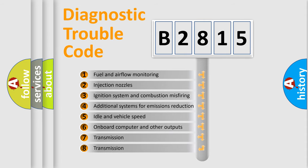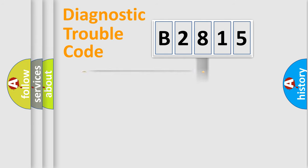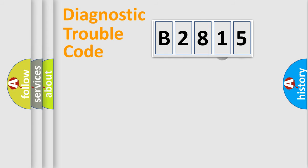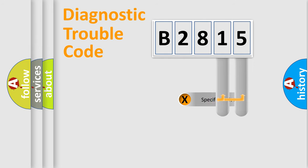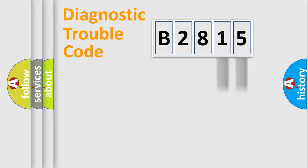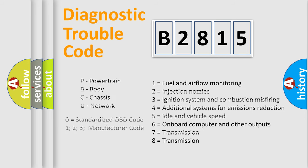The third character specifies a subset of errors. The distribution shown is valid only for the standardized DTC code. Only the last two characters define the specific fault of the group.